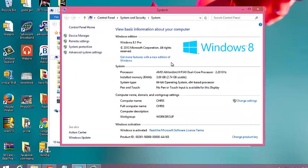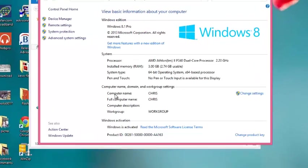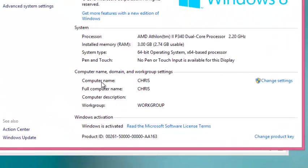This should give you a window with the properties of your computer. One of the properties is your computer name, which you'll find here. My computer name is Chris.